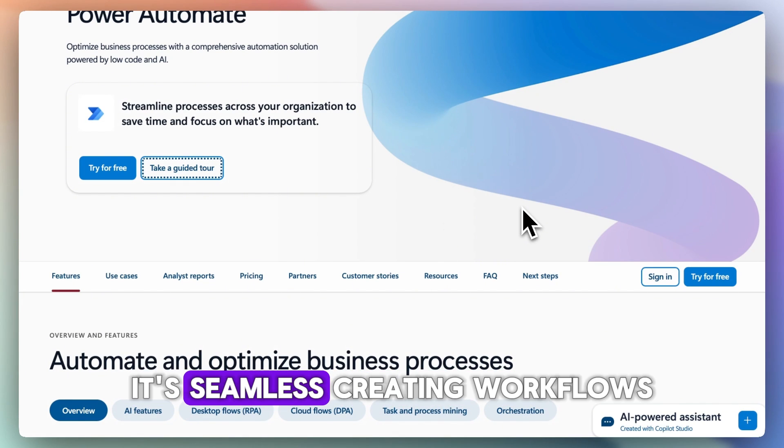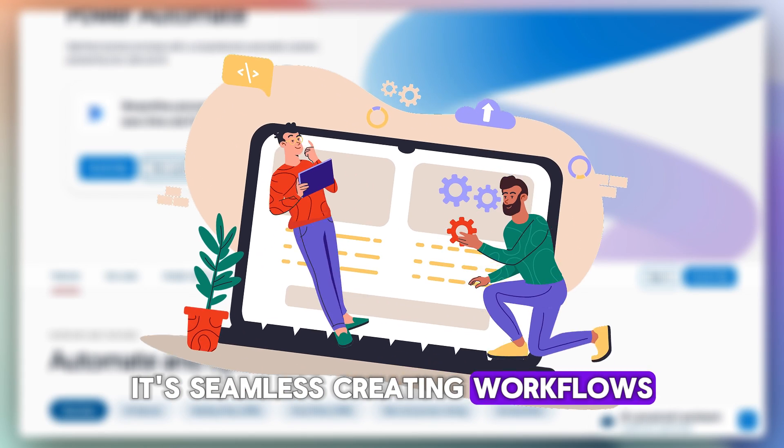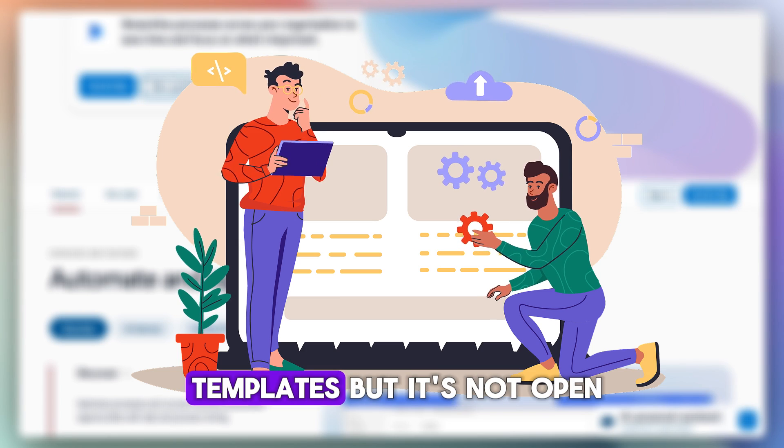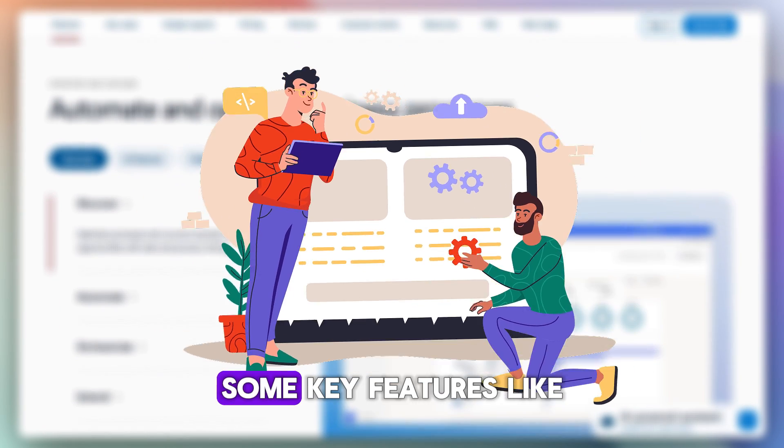Creating workflows is simple and the UI is clean. There's a ton of templates, but it's not open source.